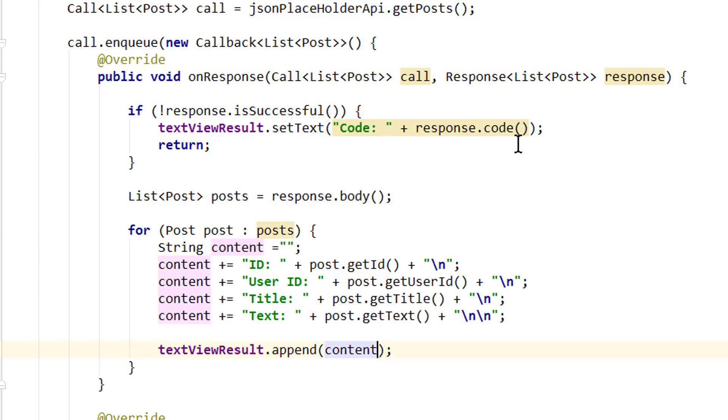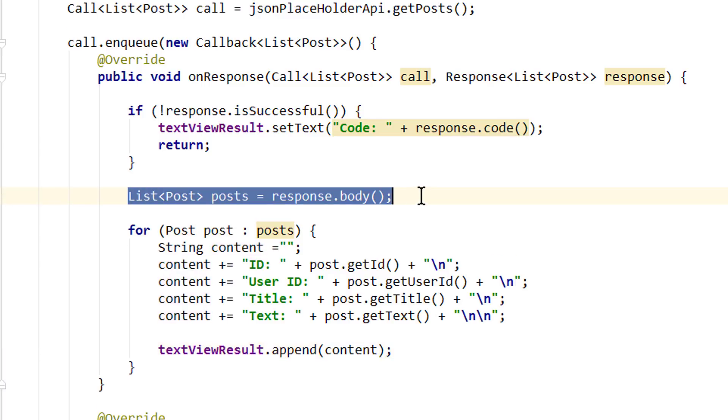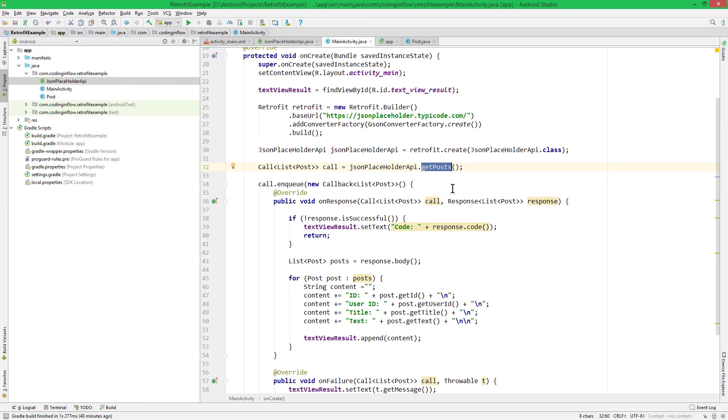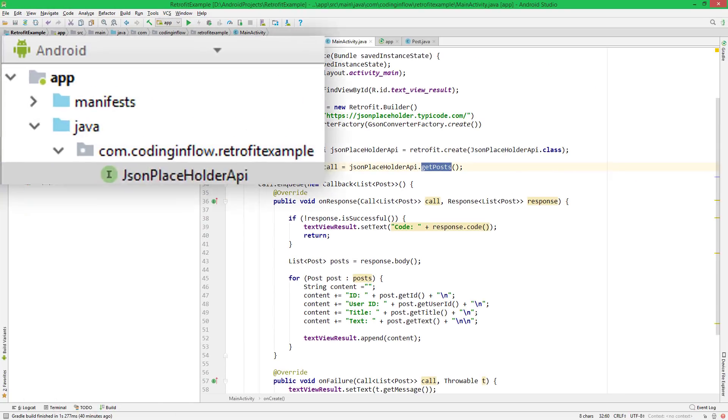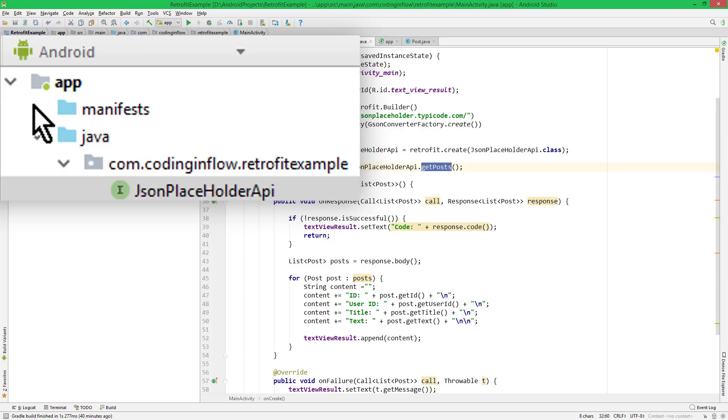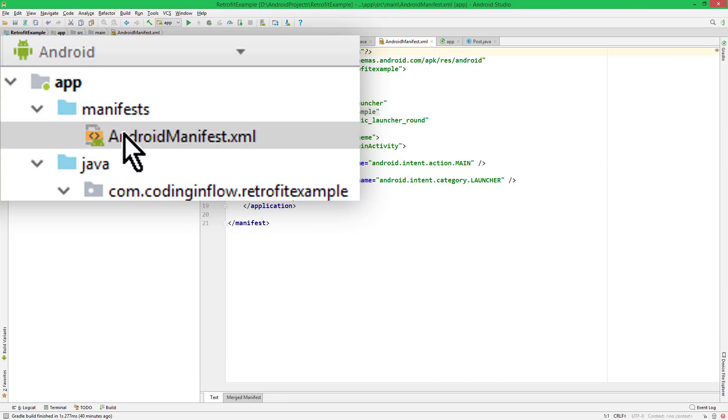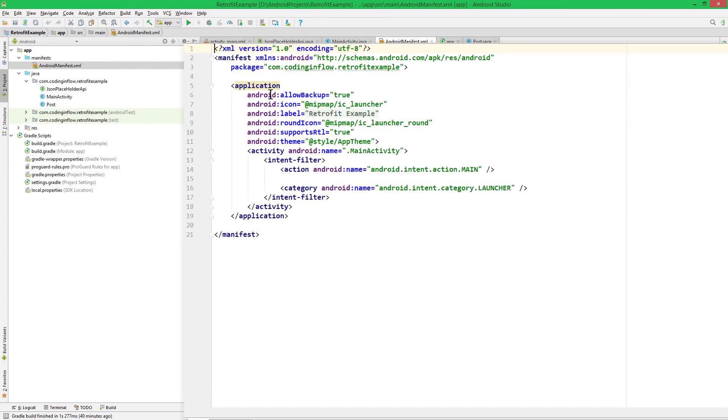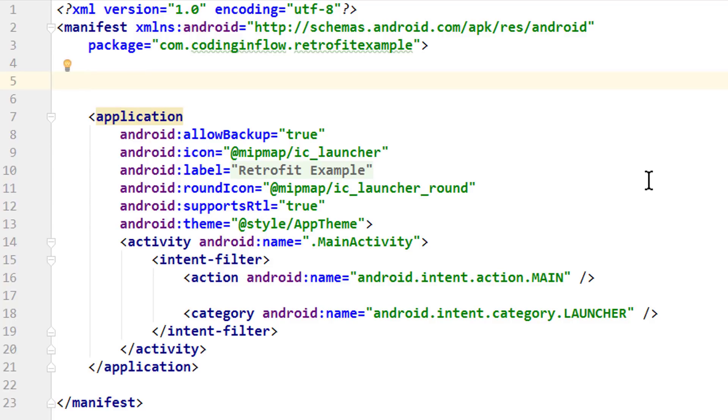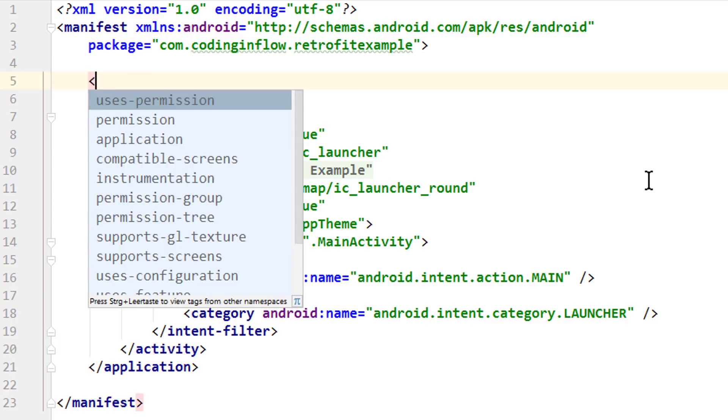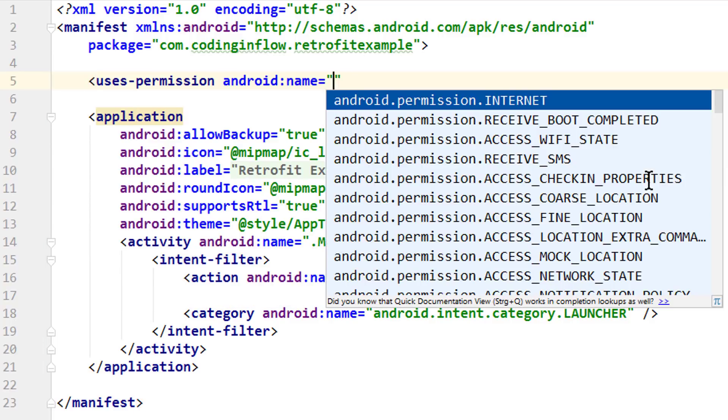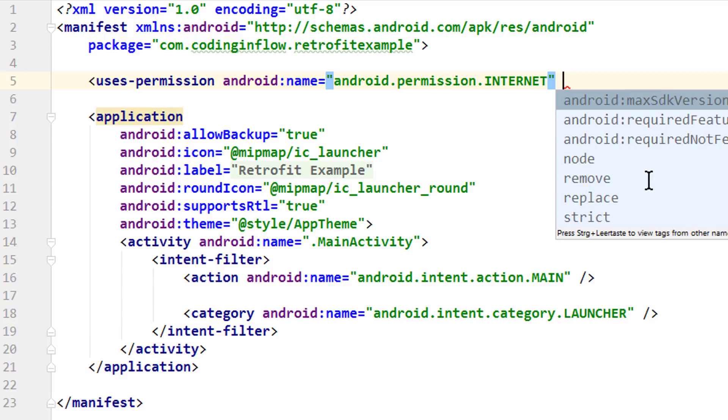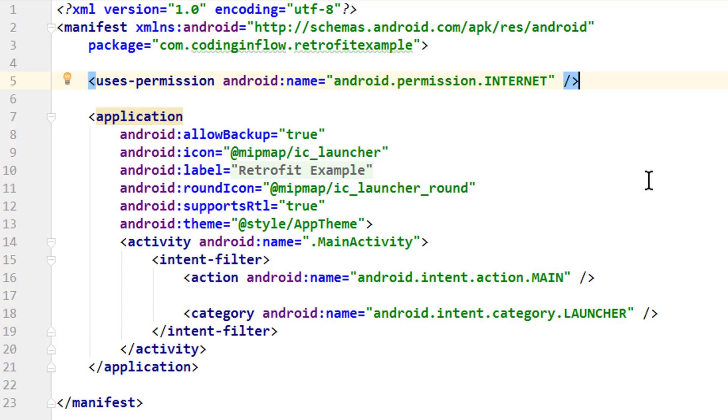If everything went correctly, we should get a list of posts from our JSON array on the endpoint we defined in this getPosts method in our JsonPlaceholderApi. And the only thing left to do is adding internet permission, because otherwise we will get an exception. So we go into our manifest file. And here at the top above application we write opening angle bracket uses permission and we use this one here, Internet, slash closing angle bracket. And we are done. So let's test it.